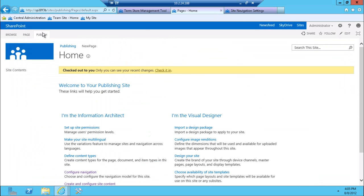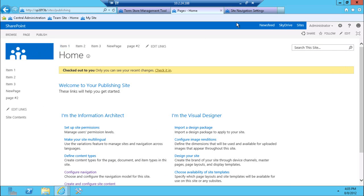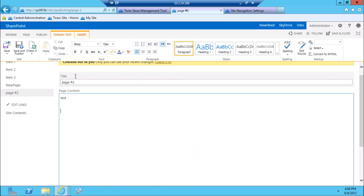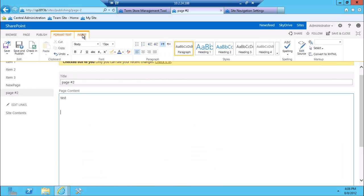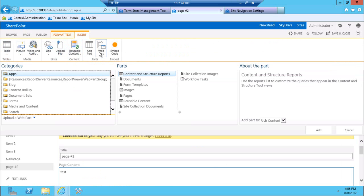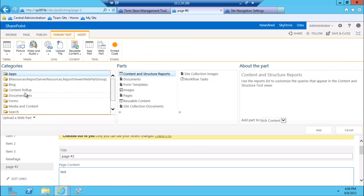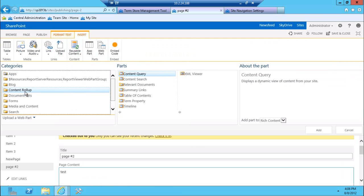There is a term property web part in SharePoint, built-in in SharePoint, that can be used to actually display one of those properties. For instance, if I go to edit this page, and insert the web part here, one of the web parts under content rollup, you'll see term property.